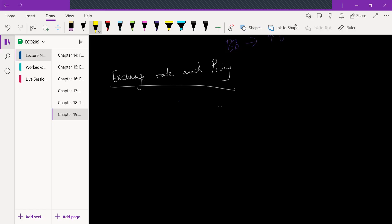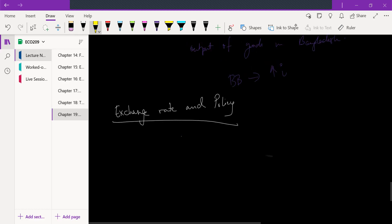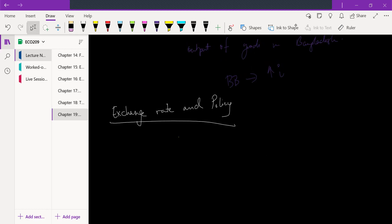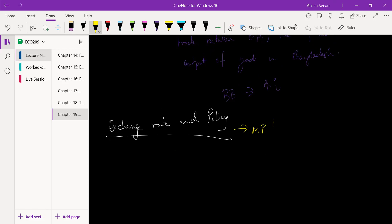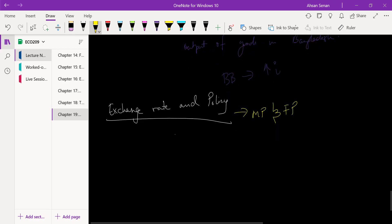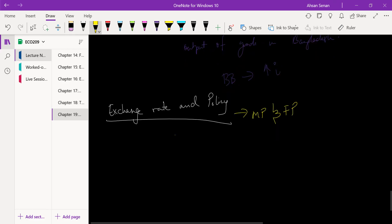Let's do a deep dive into the effect of changing exchange rates on policy. By policy, I mean two things: monetary policy and fiscal policy. We'll take a look at them one by one, starting with monetary policy.